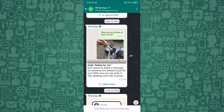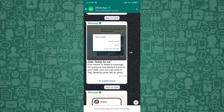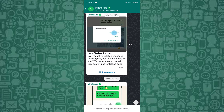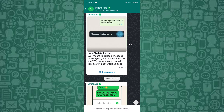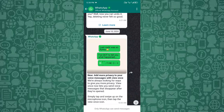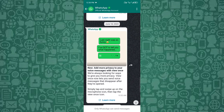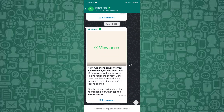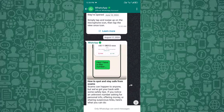Together, we'll explore how to enable, disable, and manage this feature, keeping your group safe and fun. Stay with me until the end to discover how to make someone an admin on a WhatsApp group.